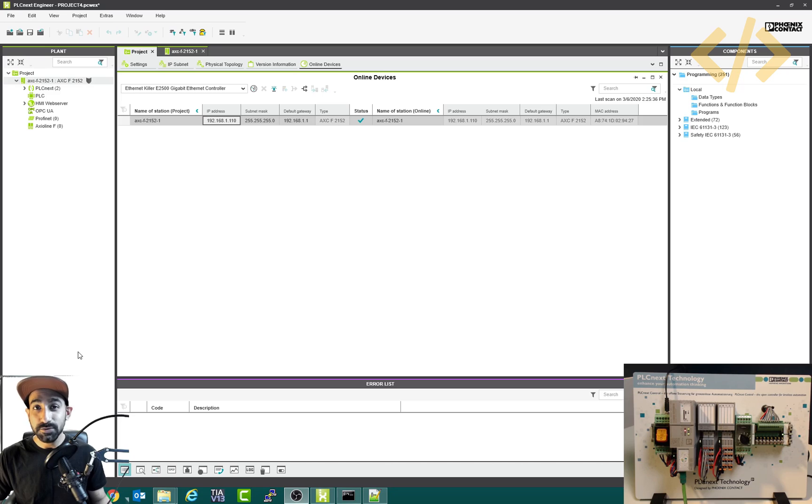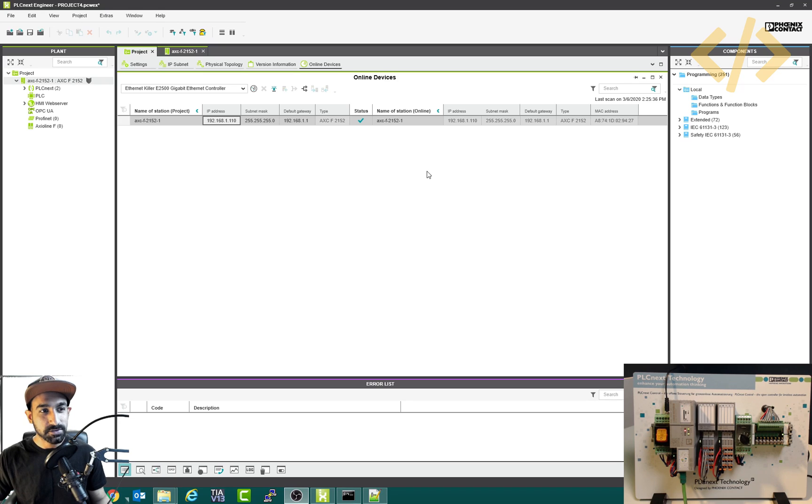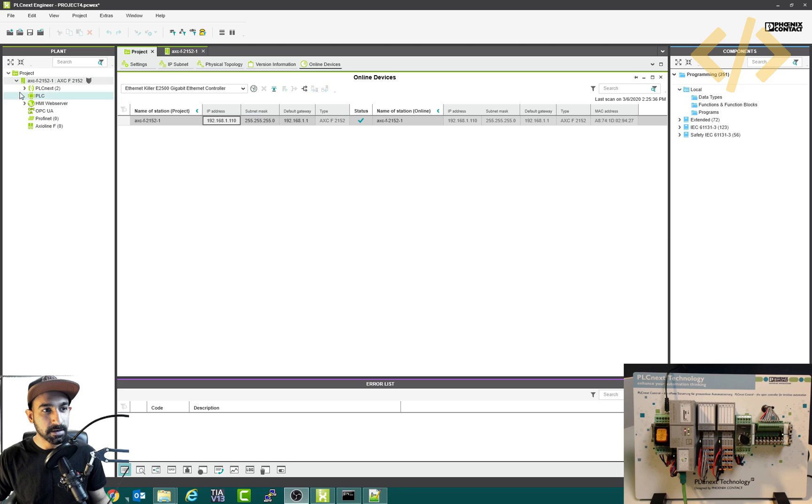Alright, now we will see how to write the program in PLCnext software and then download it to the hardware. It's quite simple. If you see in the last video, we have added this PLC in our project.